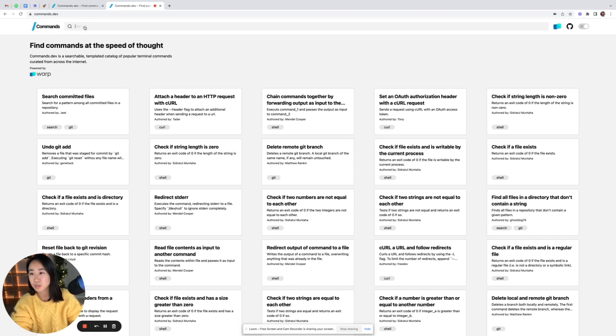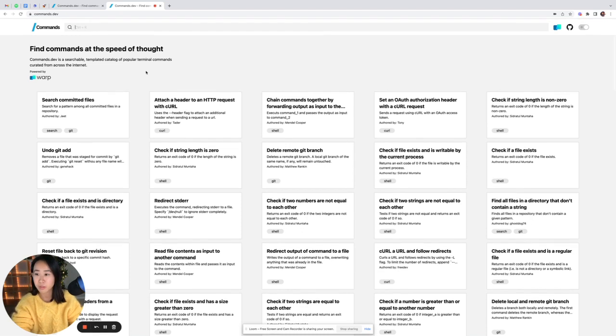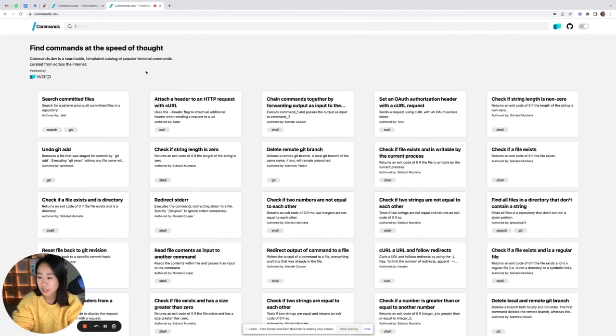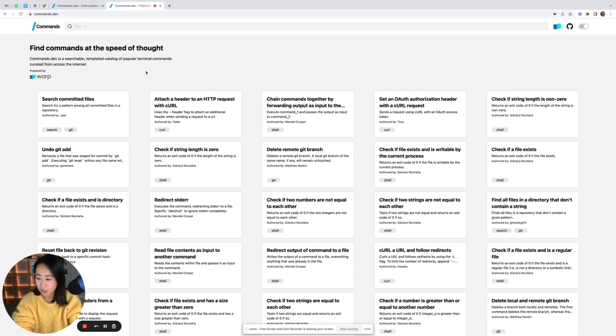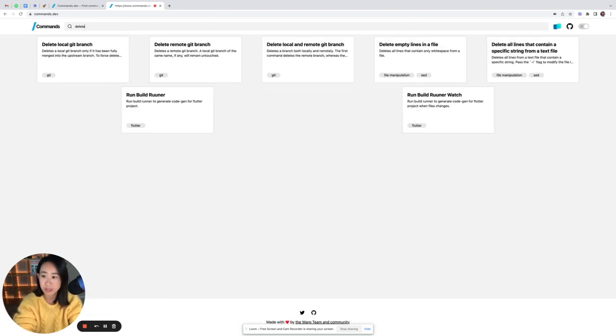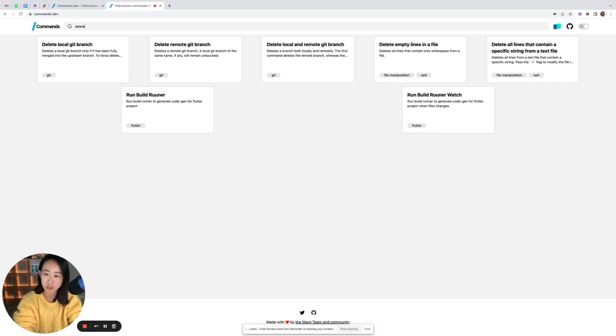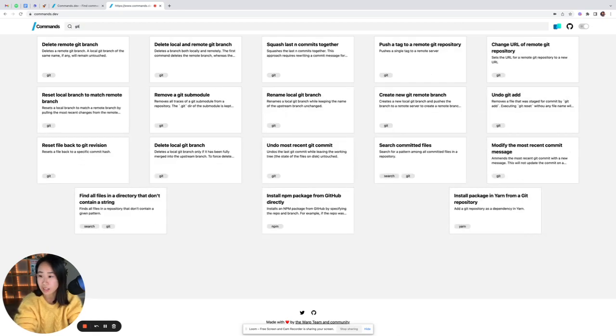The second thing is the search bar at the top of the page. This allows you to search by title, description, or tag. So if I wanted to find a certain command that could delete something, I might type delete into the search bar and it'll show me a bunch of commands. Or if I wanted to see a bunch of git commands, I can type in git.